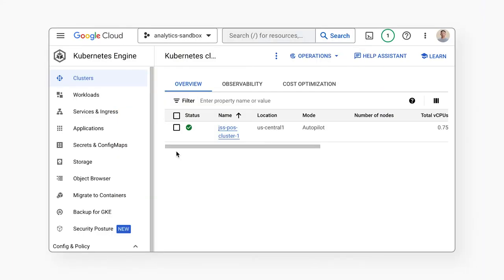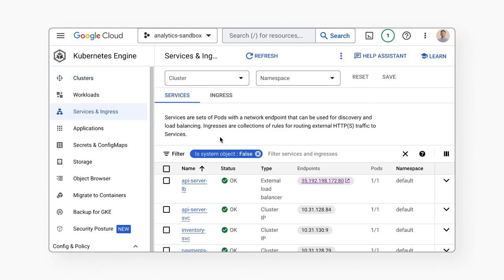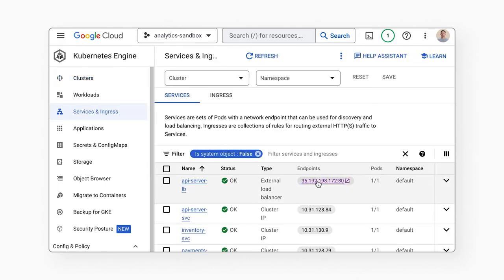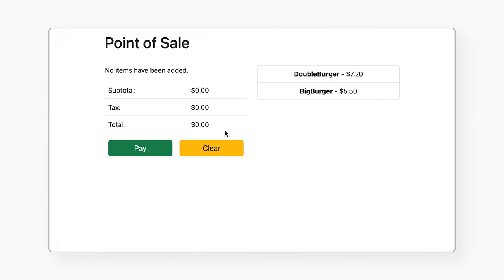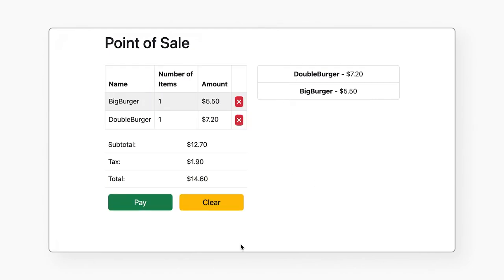Upon deployment of this Jumpstart solution, you'll be able to access the Point of Sale app, simulate user requests, interact with its underlying infrastructure, and adopt learnings for your own Java-based dynamic web app.